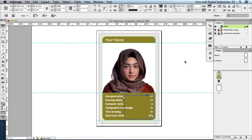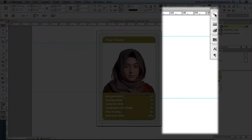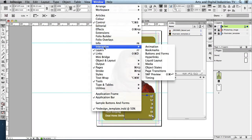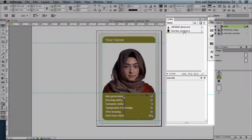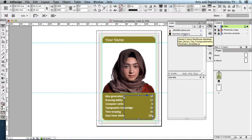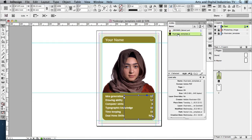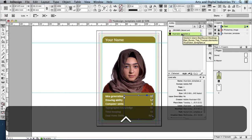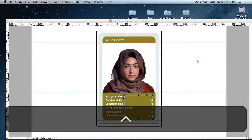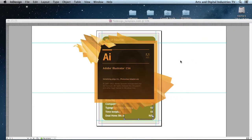So what I'm going to do is go into my linked files. If I go to the links panel, you'll see all the linked files in this InDesign document — I've got my Illustrator template and also the PSD. I want to change the Illustrator template, so I'm going to click on that, then right-click and choose Edit Original.